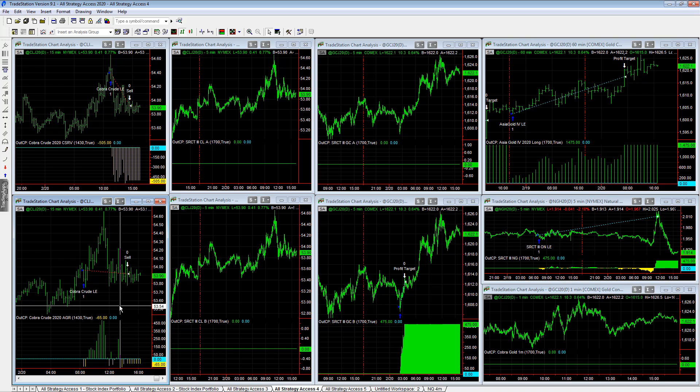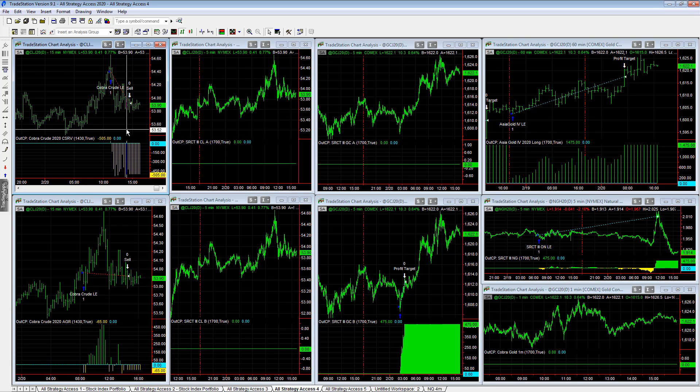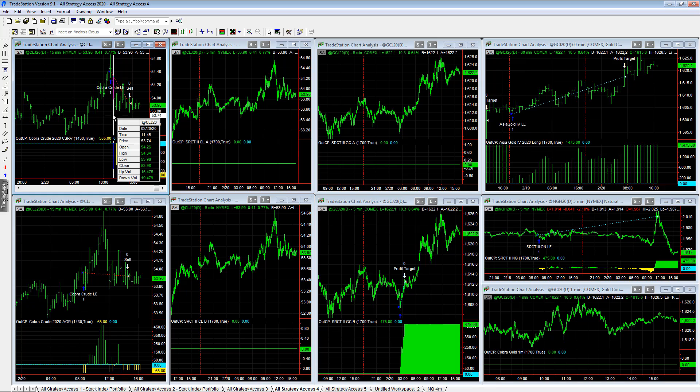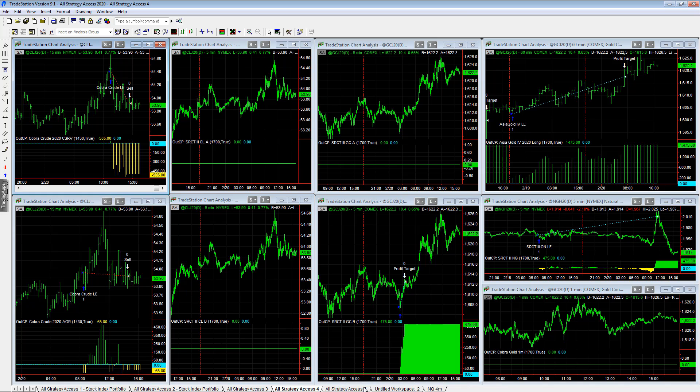Cobra Crude Aggressive, minus $65 on the day. Cobra Crude Conservative, minus $505. It got in later, looks for more confirmation. That's why it's conservative, but sometimes it loses more in that situation.